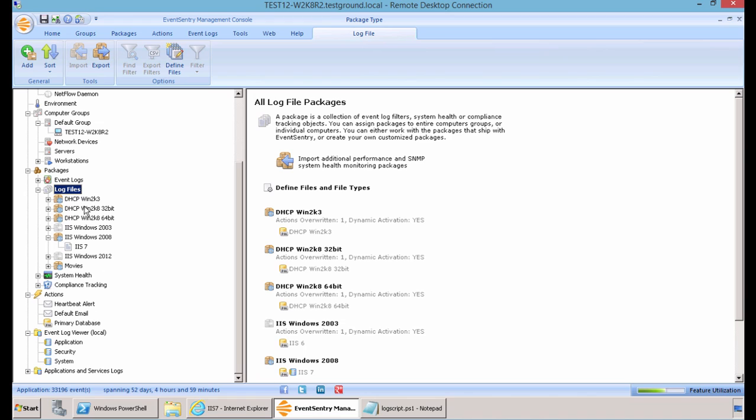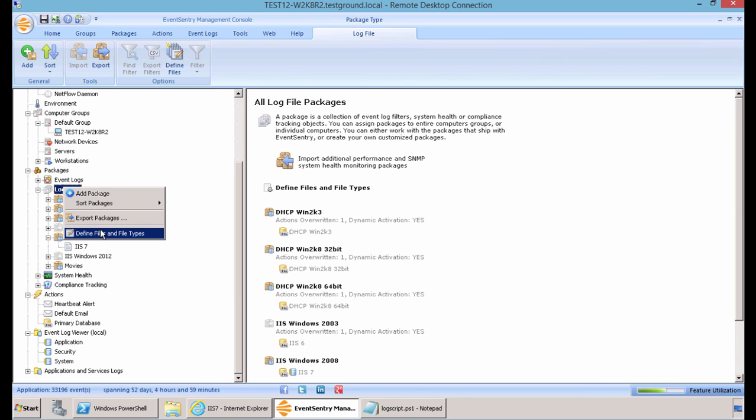Now you're going to want to open up your EventSentry Management Console, and head to Packages, Log Files, and right click on Log Files, and select Define Files and File Types.